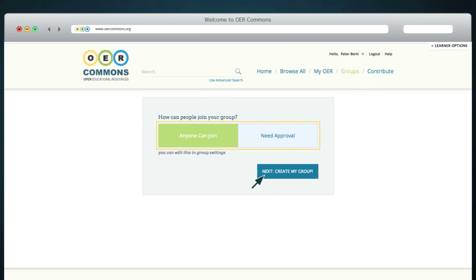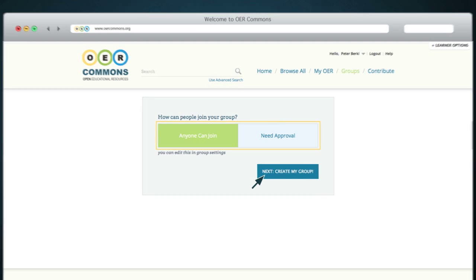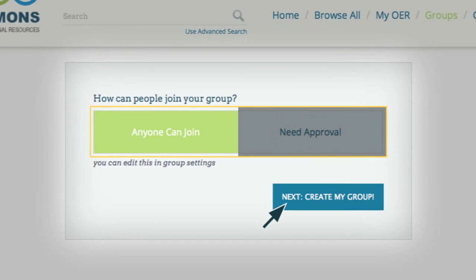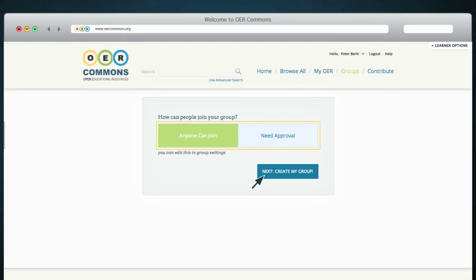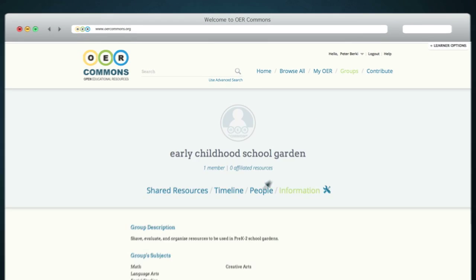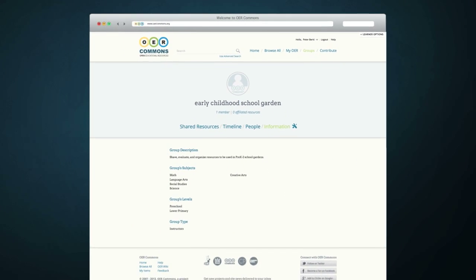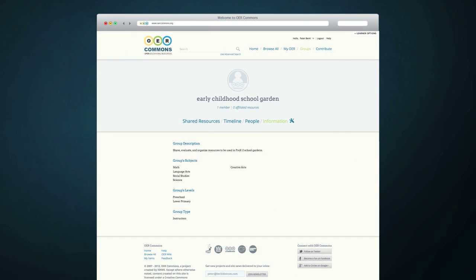Finally, you need to set permissions for anyone who can join your group. You have two options: you can either leave your group open so anyone can join, or you can choose that interested members must first get approval from you before they can join the group. Select your permissions and then click Next to officially create your group.